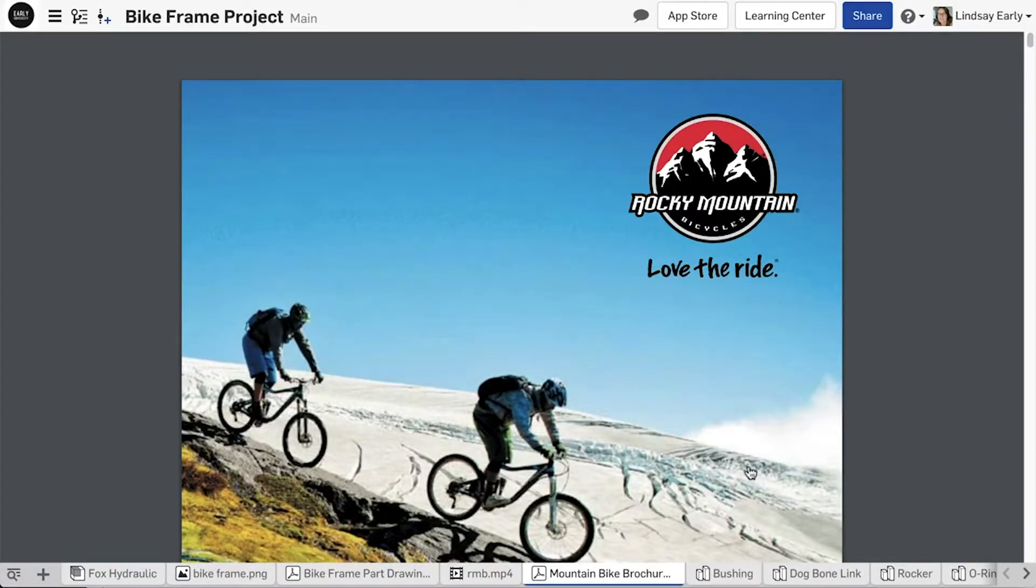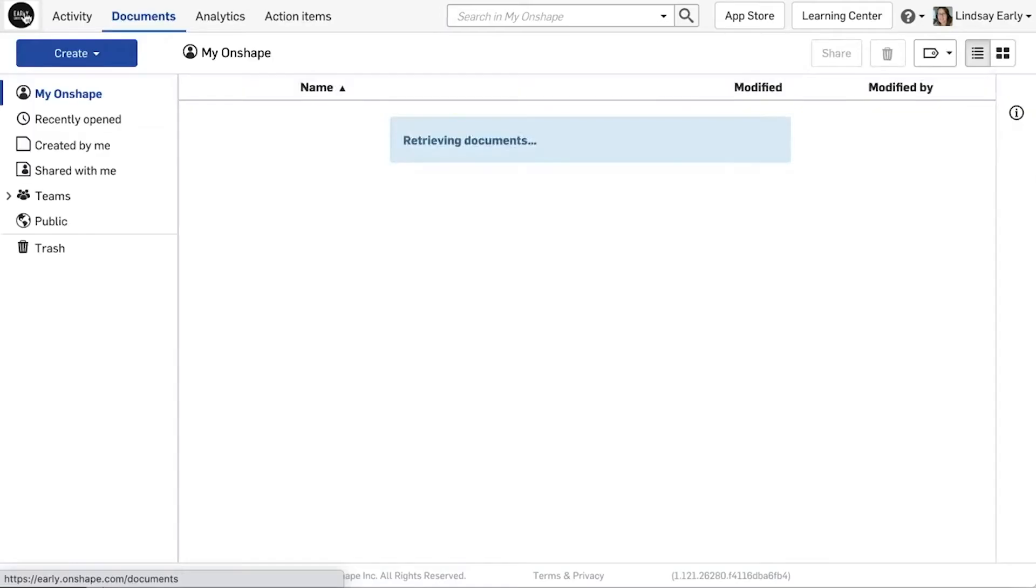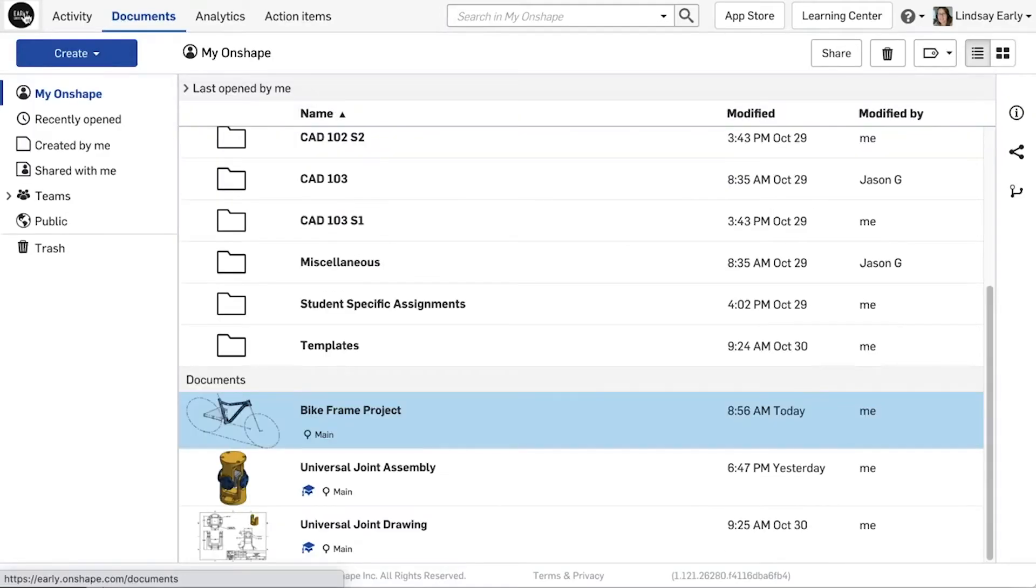Next, you need to decide where and how student documents are created. You could create a document for each student, have them copy a template, or they can start their own document.